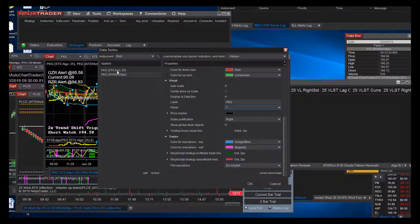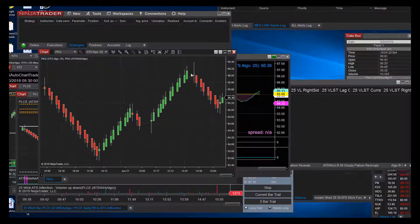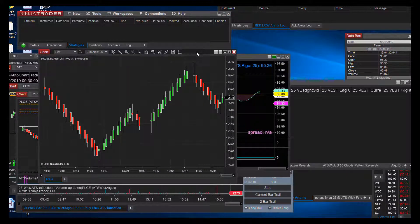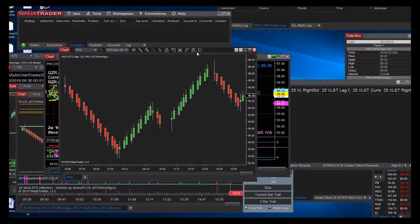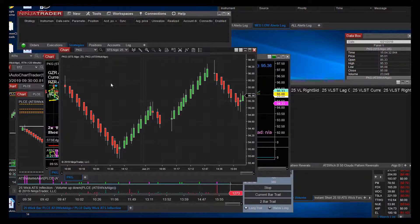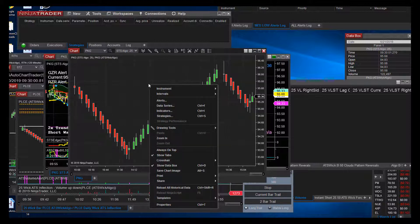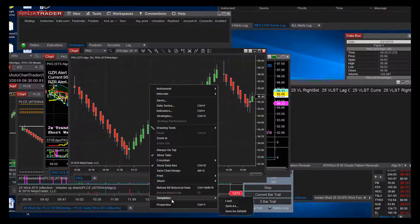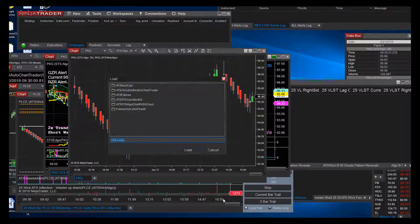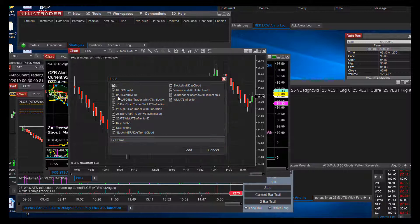That's all you got to do. There's your proper data series. Chart has been opened. It's still loading; I can tell the way it's reacting to me touching it. We're going to right-click, we're going to go down to Templates, go to Load, and we're loading the Zero ATS Cloud VL ST.